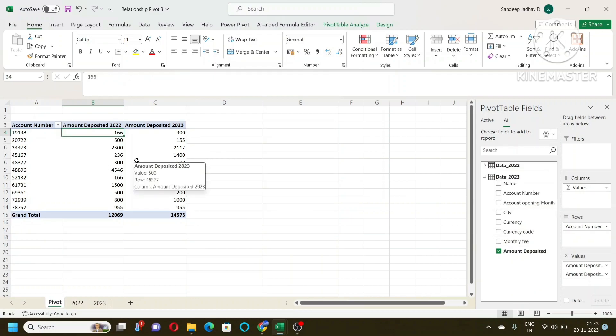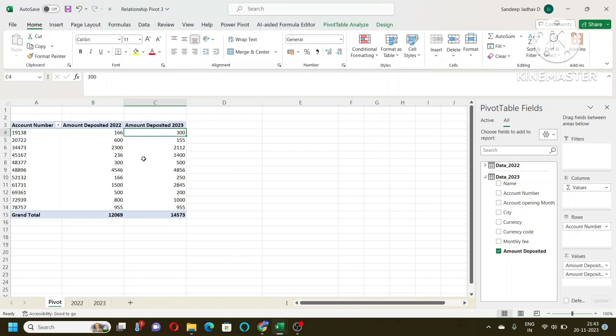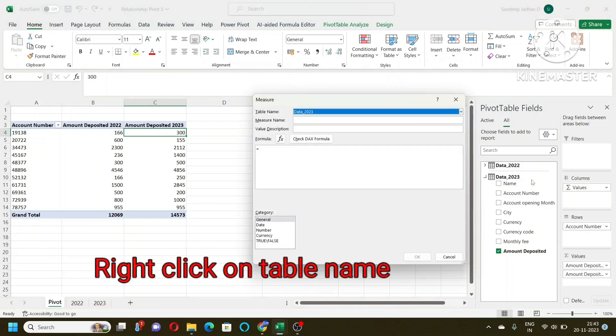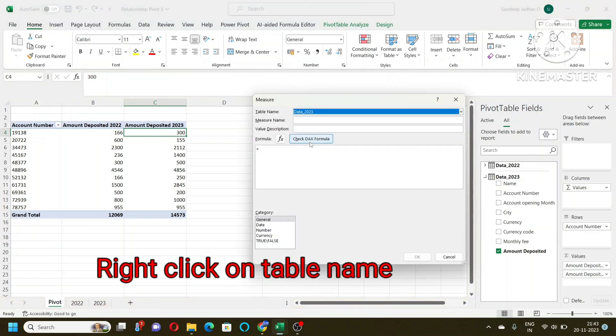One more thing: I want the difference over here. That means I want to do some calculation using this pivot table. Does pivot table do that? Yes it does. How does it do that?